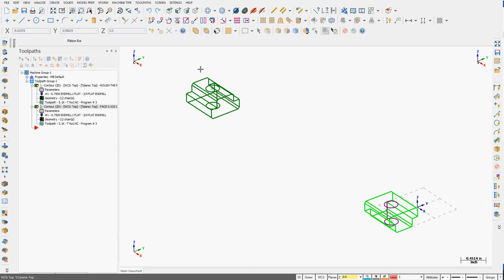Earlier you created a G55 work offset for your T-nut in this end of the vise. Now we actually want to add a toolpath.